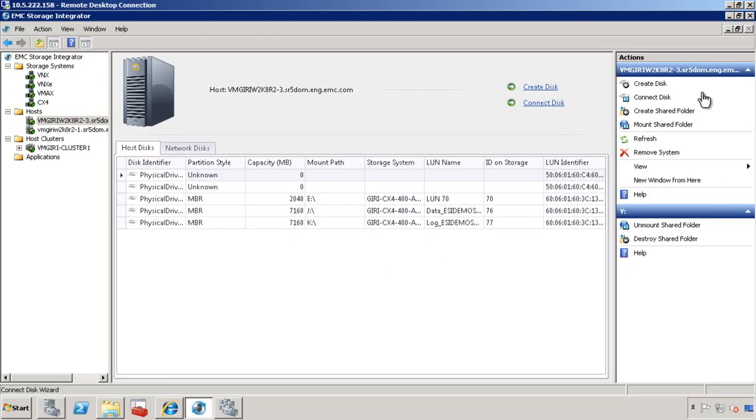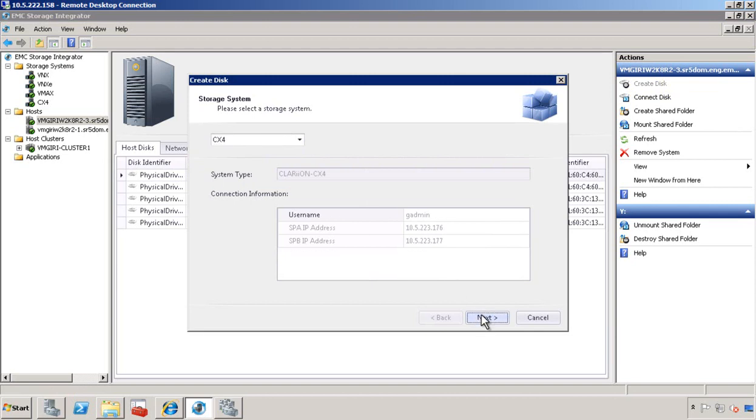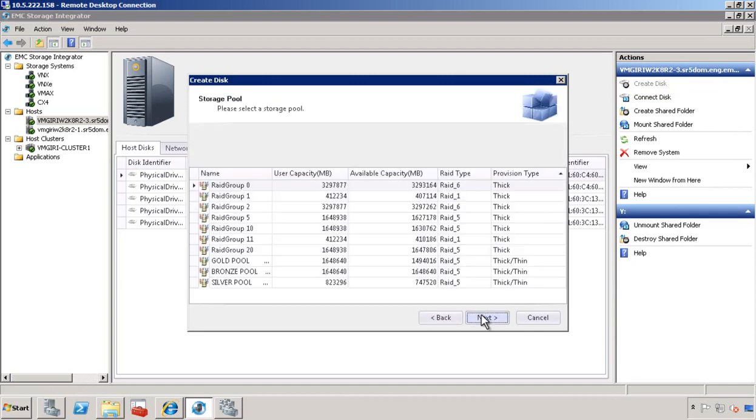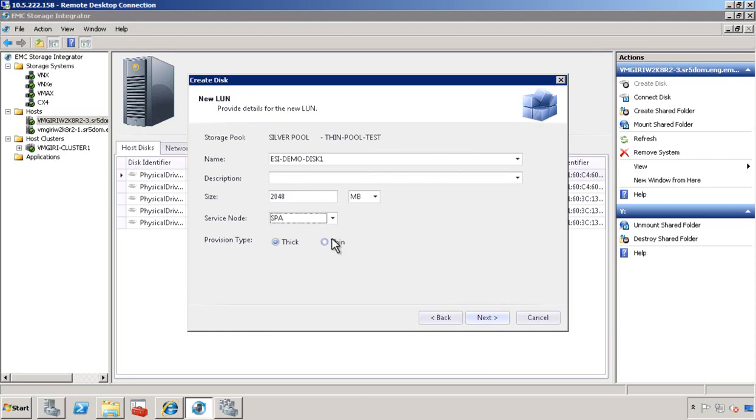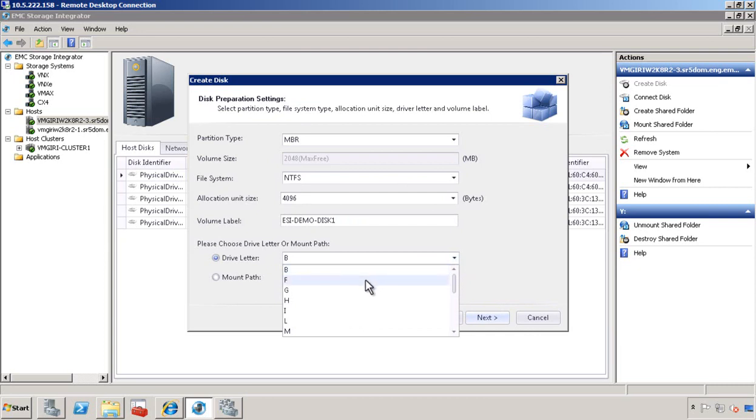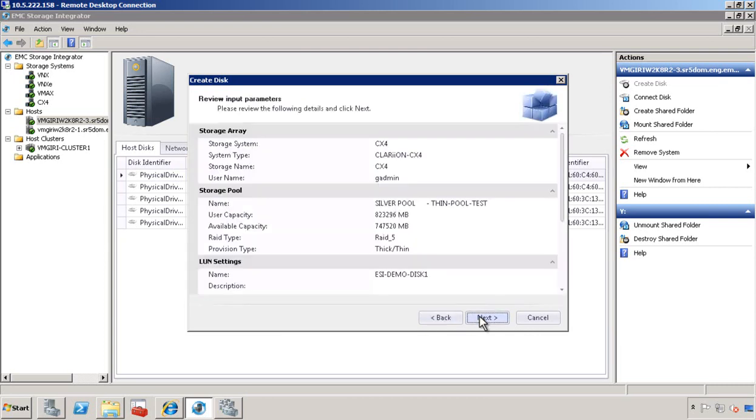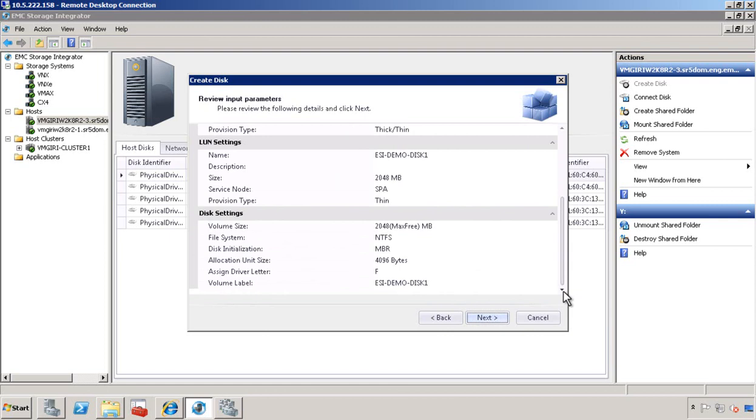Let's invoke the create disk wizard. Choose a storage system. Then go ahead and pick a storage pool like the silver pool. Provide a name and the size. Pick a service node, thick or thin. Next, we provide a volume label and assign a drive letter.